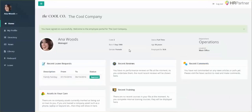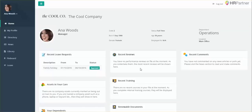Just to give you a sneak peek, this is what the dashboard will look like when your employee logs in. On the employee dashboard, your employees will be able to easily view their recent leave requests, recent performance reviews, and tons of other features. If you have any questions about setting this up, don't hesitate to let us know — we're happy to help.